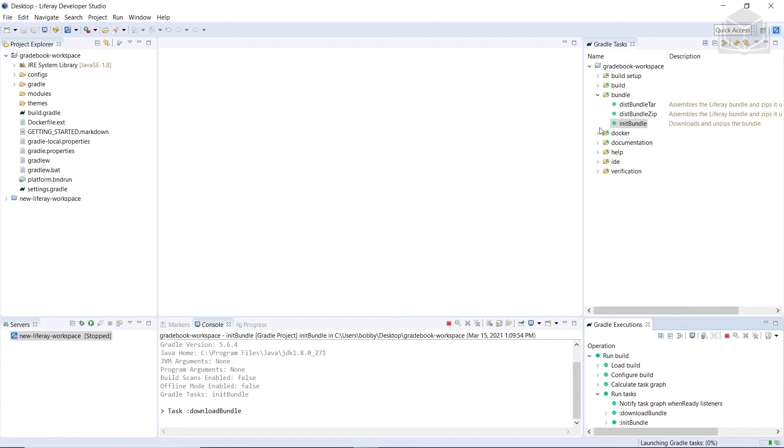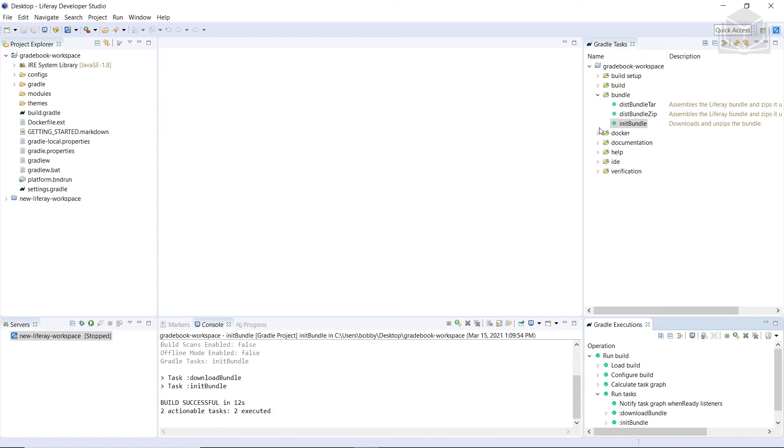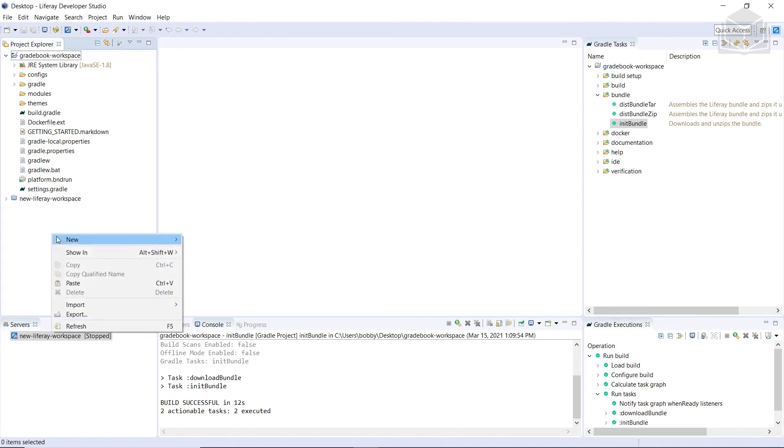So if this is your first time running the task, it might need a few minutes because it needs to download the bundle from the reference URL. Subsequent runs, though, with the same version will omit the download and simply unpack the archive. So after it's finished downloading in the console, I see the build is successful.